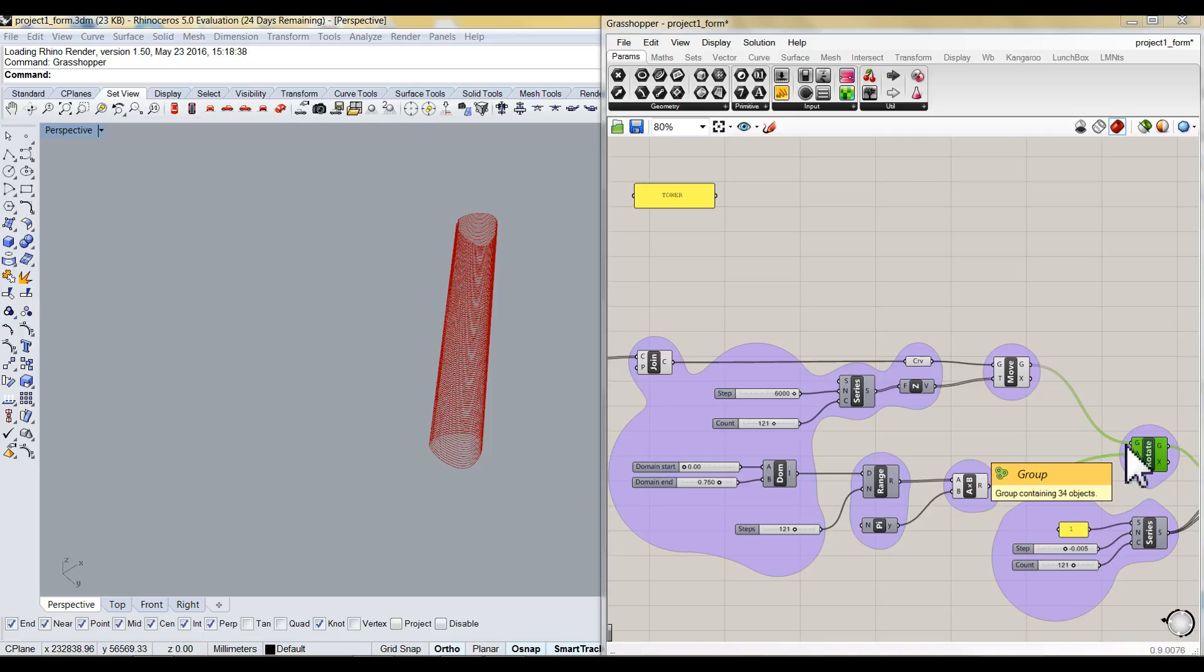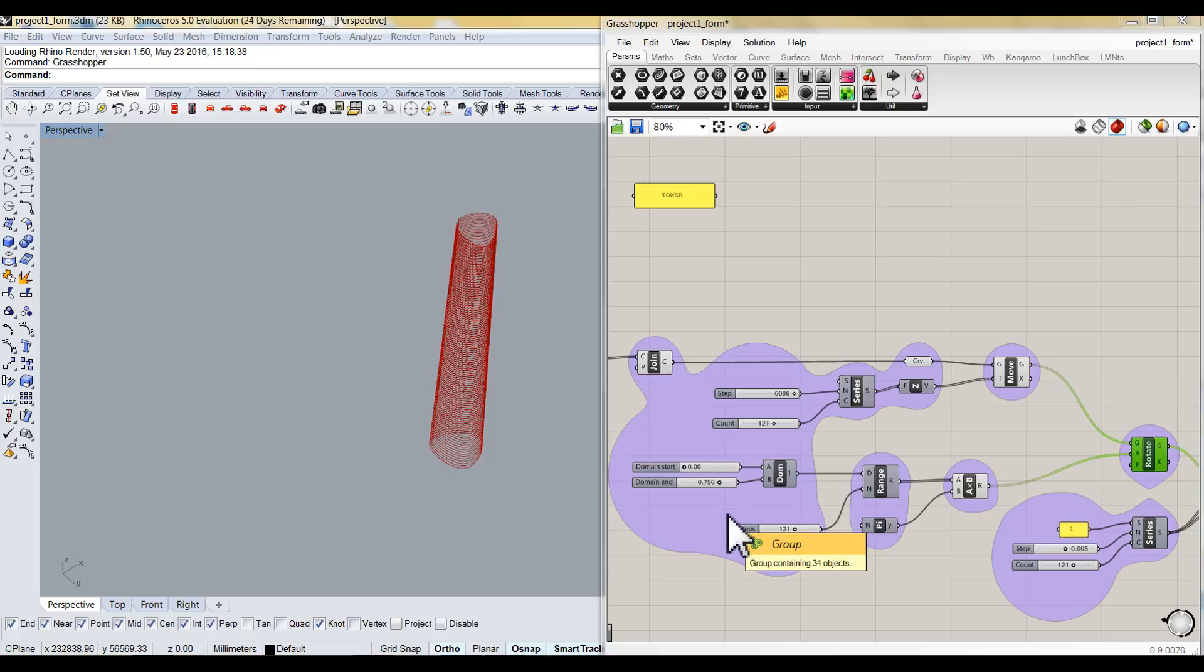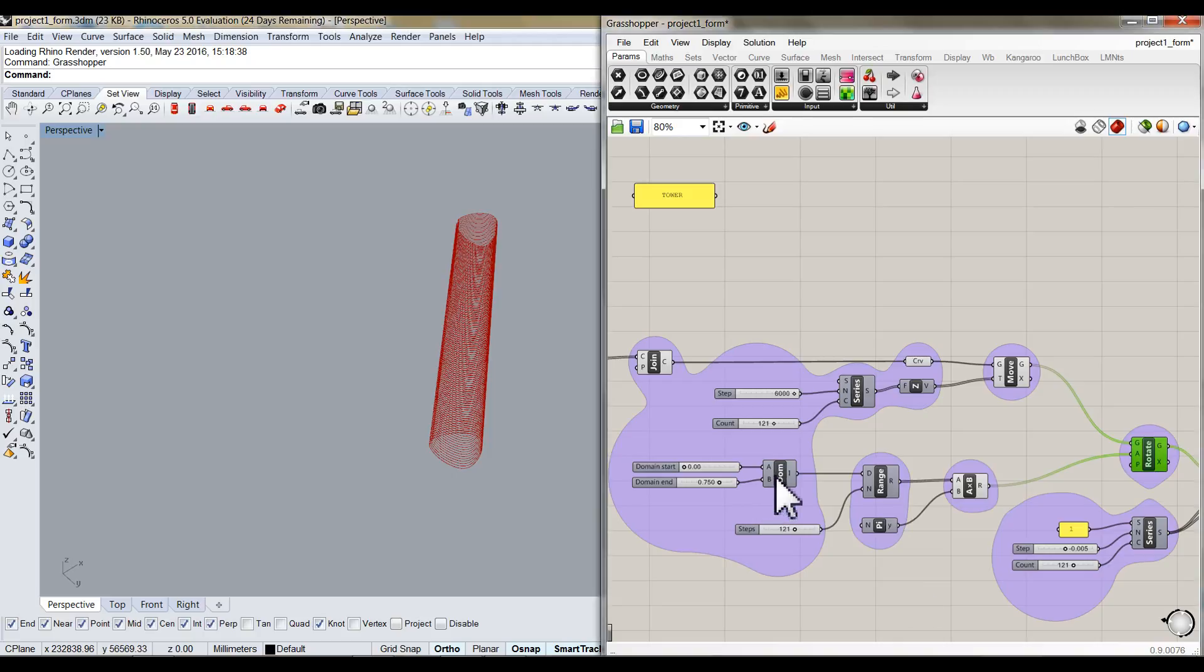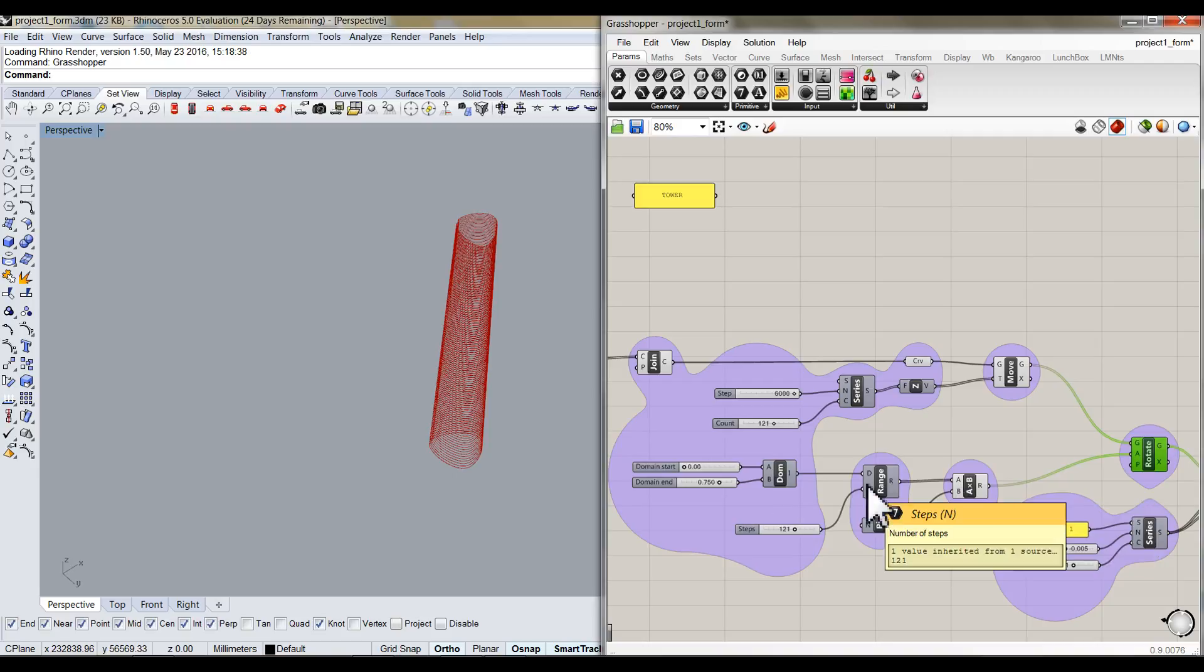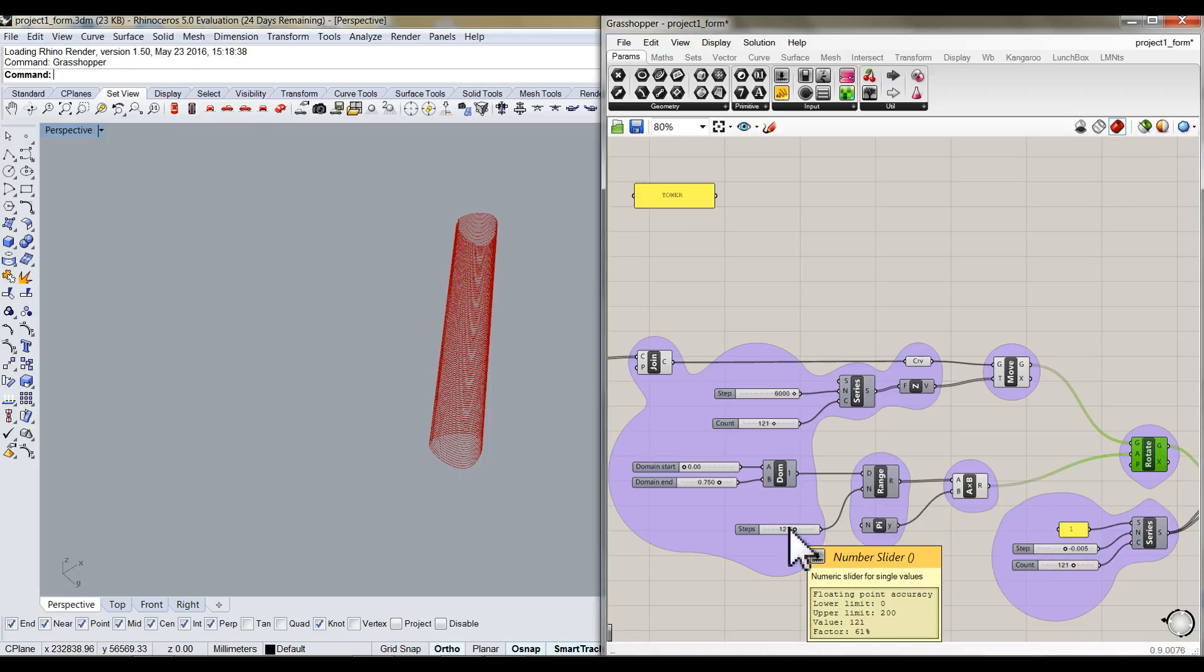Then I will start the rotation of this building. The rotation starts from 0 to 0.75. Each plan's rotation angle is controlled by construction domain, a component to build up a domain range from 0 to 0.75 and distribute 121 times.